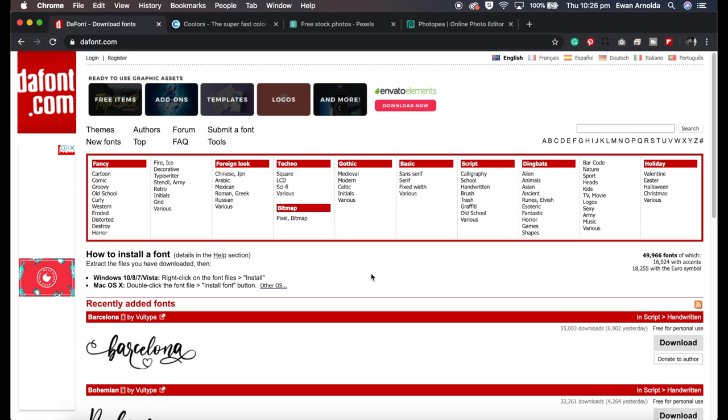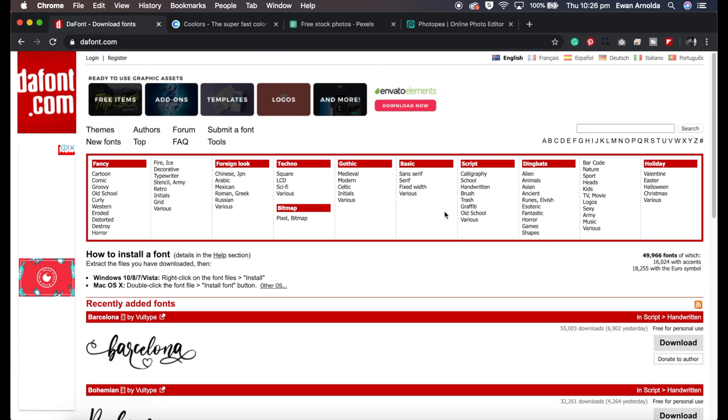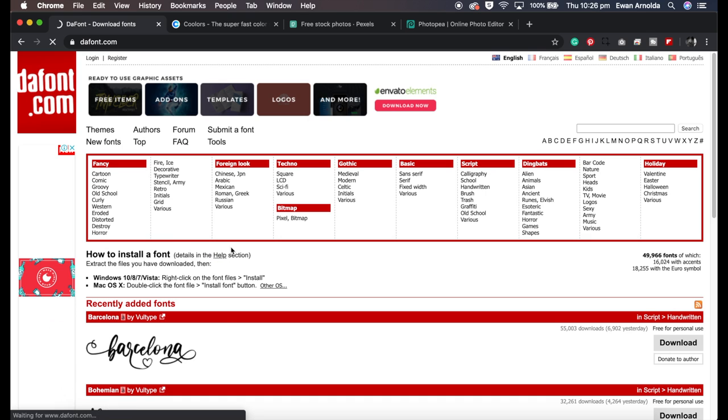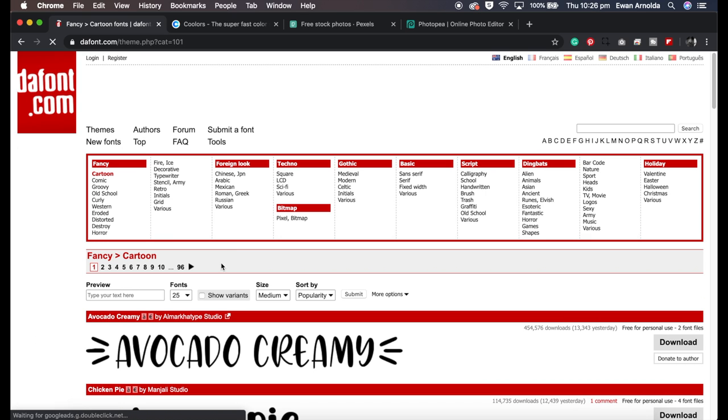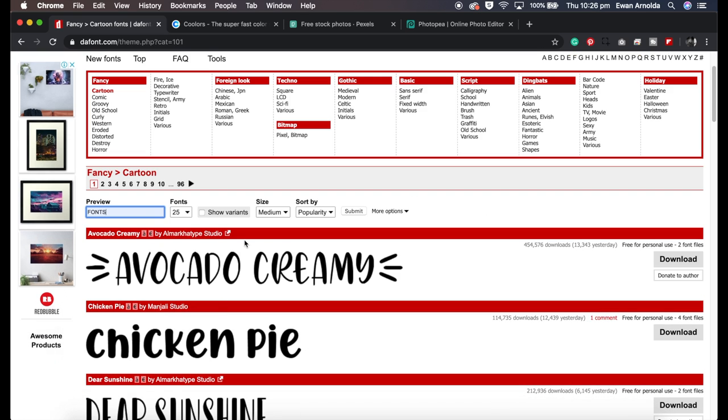We're going to start off with this one called DaFont and it has some great free fonts. Here are all the different categories. If you go into one of the categories you can actually search the font with the word you want to create.